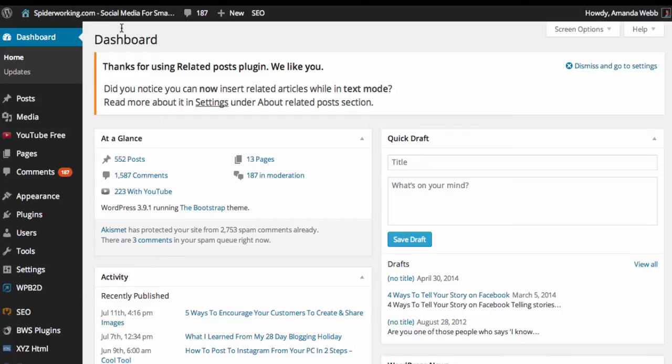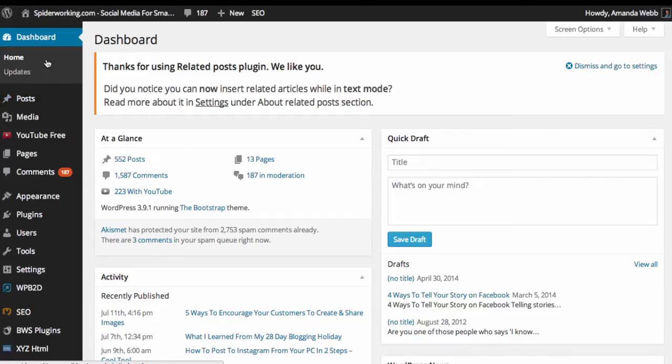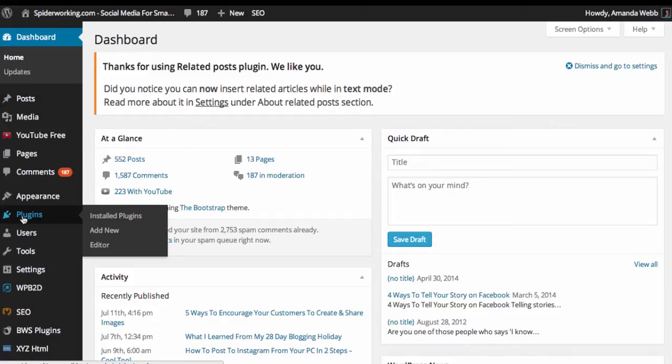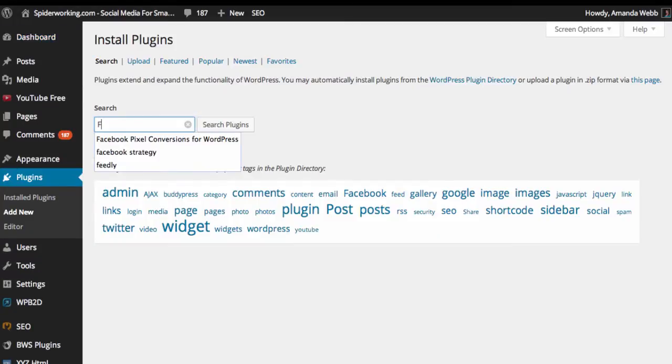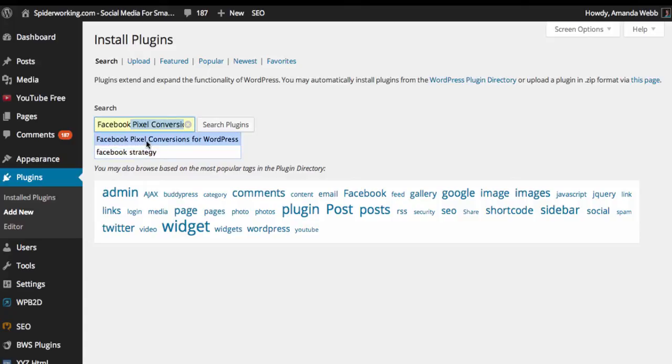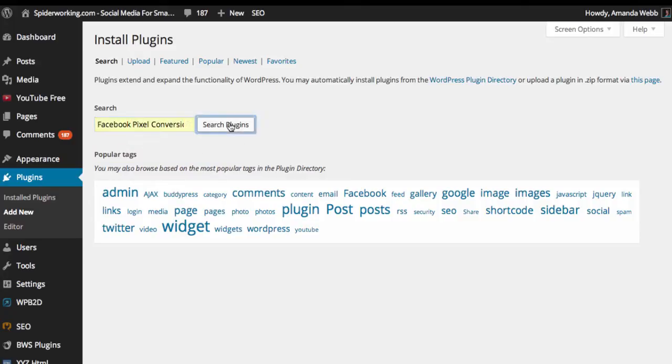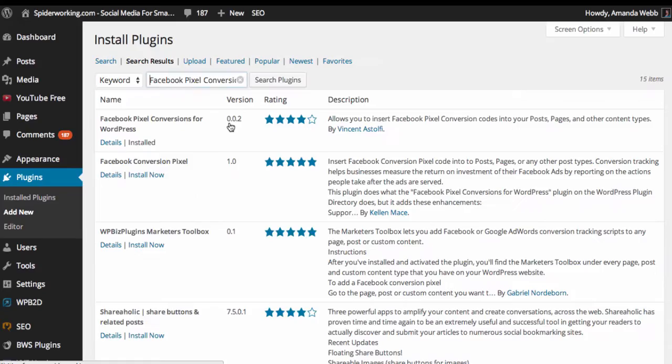Once you've logged into your website, you're looking for plugins on the left-hand side here and click on add new. Into the search box, type Facebook pixel conversions for WordPress, and if you click search plugins there, it'll come up with a big list of plugins that fit that. Here you can see it is at the top.